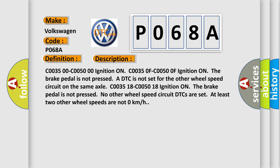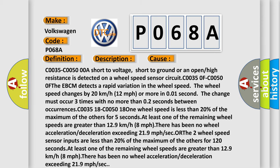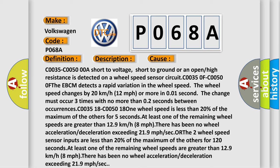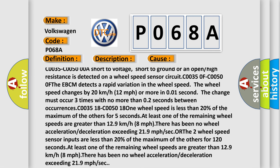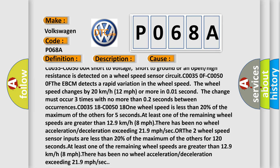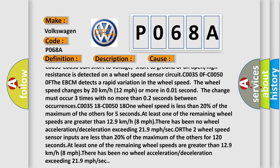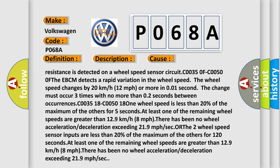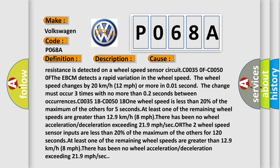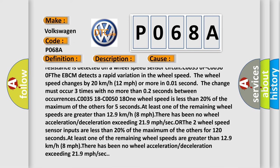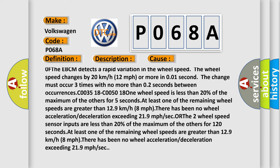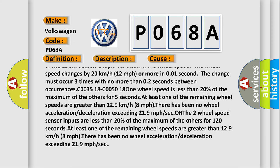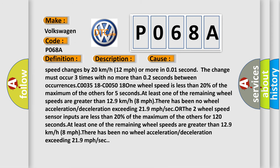This diagnostic error occurs most often in these cases. C0035-C0050 0A: short to voltage, short to ground, or an open or high resistance is detected on a wheel speed sensor circuit. C0035 0F-C0050 0F: If the EBCM detects a rapid variation in the wheel speed, the wheel speed changes by 20 kilometers per hour or 12 miles per hour or more in 0.01 seconds. The change must occur three times with no more than 0.2 seconds between occurrences.